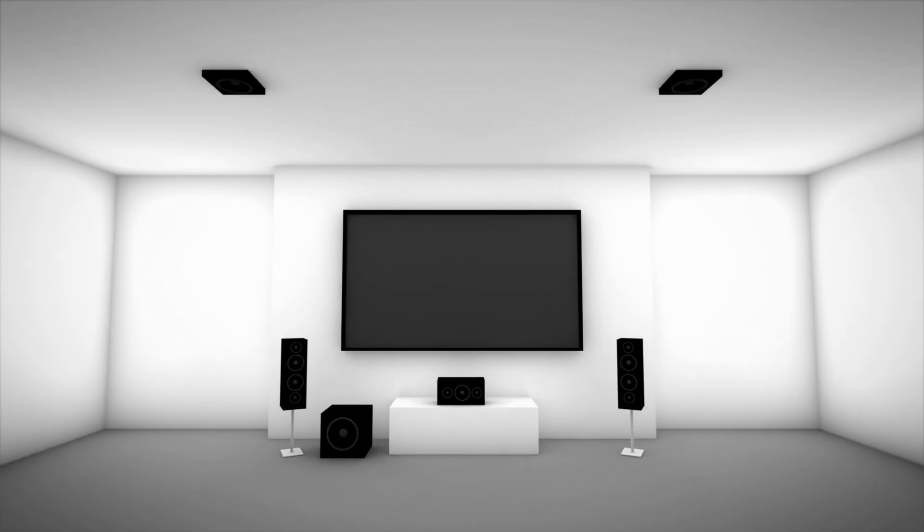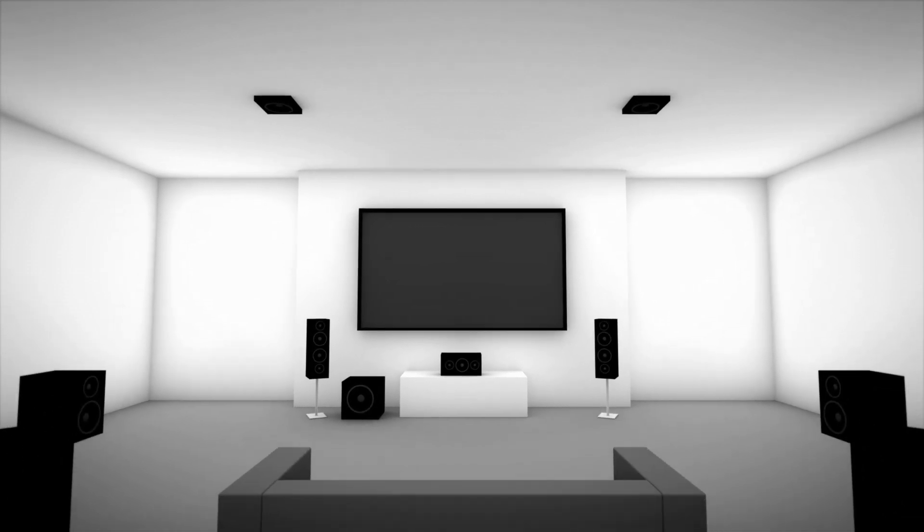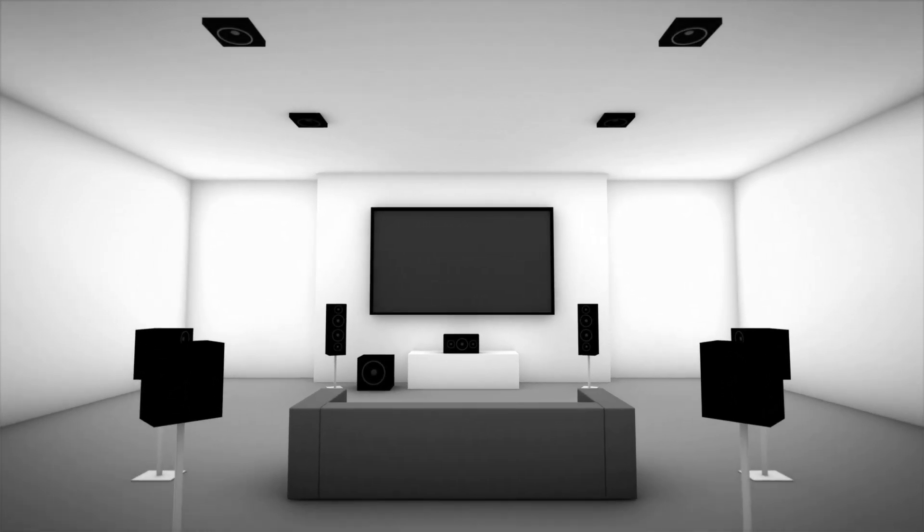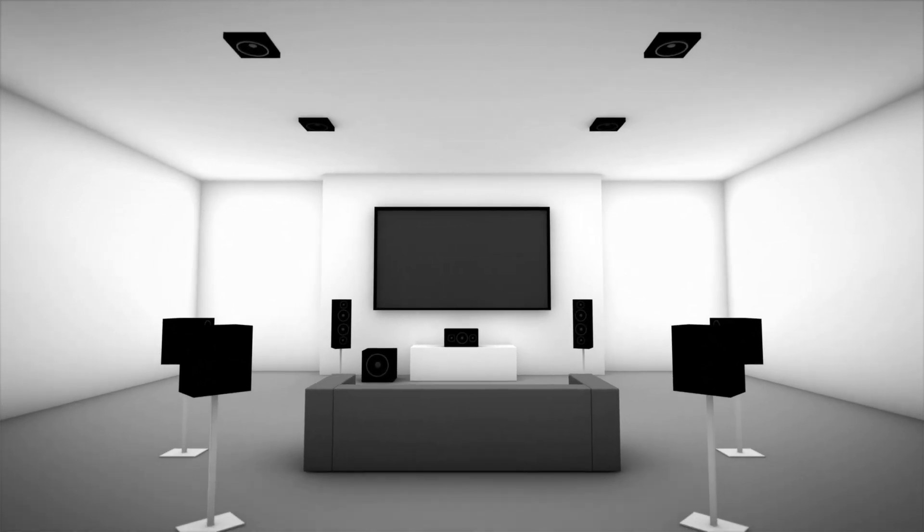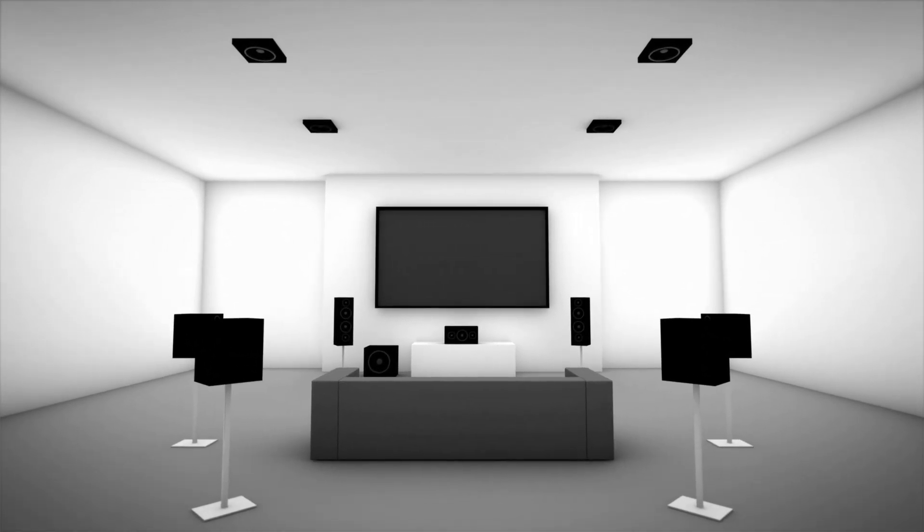You can use existing ceiling speakers or install new ones, choosing from a wide range of available ceiling speaker options. Or you can create the same incredible experience with Dolby's new up-firing technology.